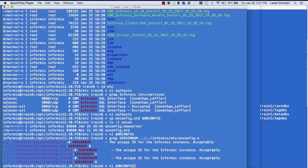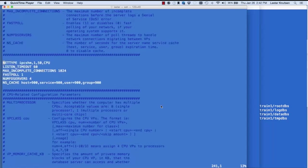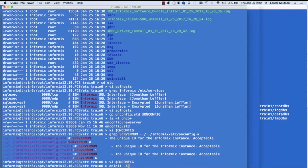Now the key step: 'oninit -i'. This initializes the server — think of it as formatting the root DB space. Be very careful: never do 'oninit -i' on a production server or on a server you're really using. It does give you a prompt, and I've seen people say yes and wipe out the server. If I do 'onstat -m', my server is up and running.